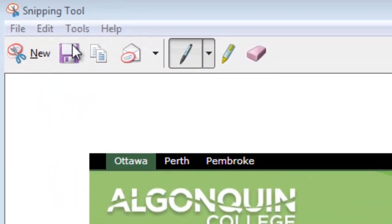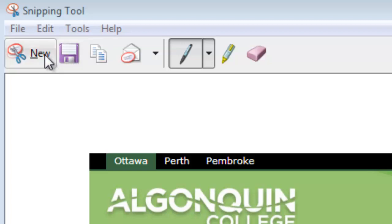From here, you can save your snip as a JPEG or another picture file. If you don't like it and want to redo it, click New and you can redo your snip — it will discard the one currently in the window. Your snip is also placed right onto the clipboard, so if you're working in a document and want to use the picture right away, you can paste it directly without saving. However, we do recommend saving all of your files in case you need them later.